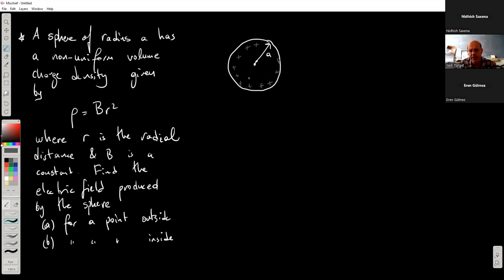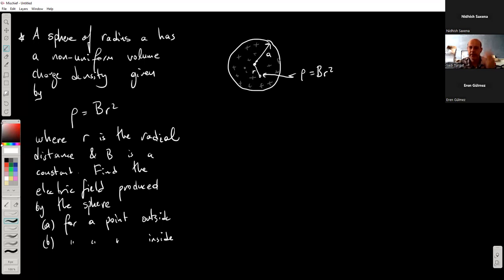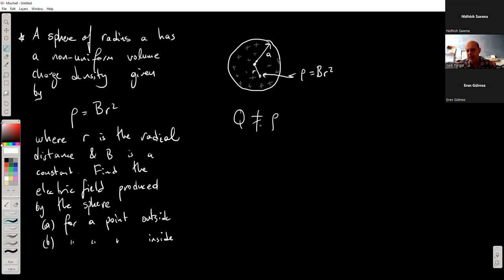The charge density is not constant. There's some kind of a charge distribution inside, and the expression tells us about it. For a point at a distance r, the charge density at that point is given as b times r squared — that is a constant. So the charge density is exactly zero at the center and is largest at the edges. This implies I cannot just write down the total charge as rho times the volume; I have to do some kind of integration to find the total charge.